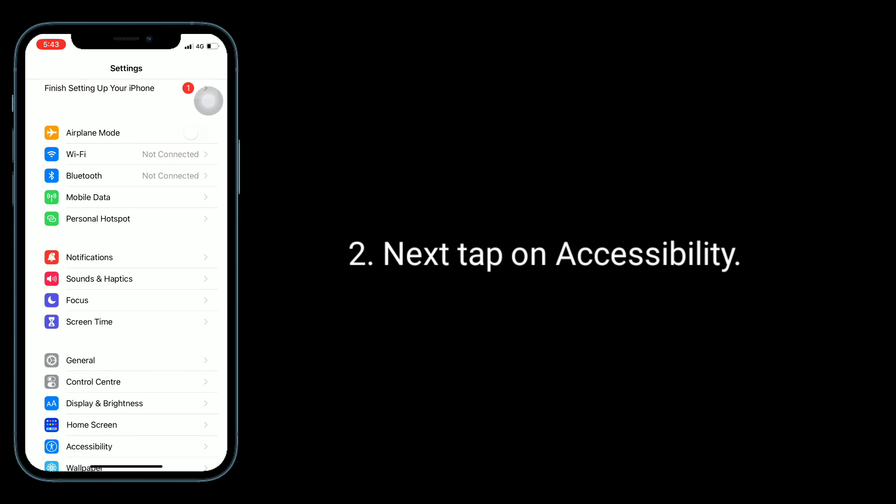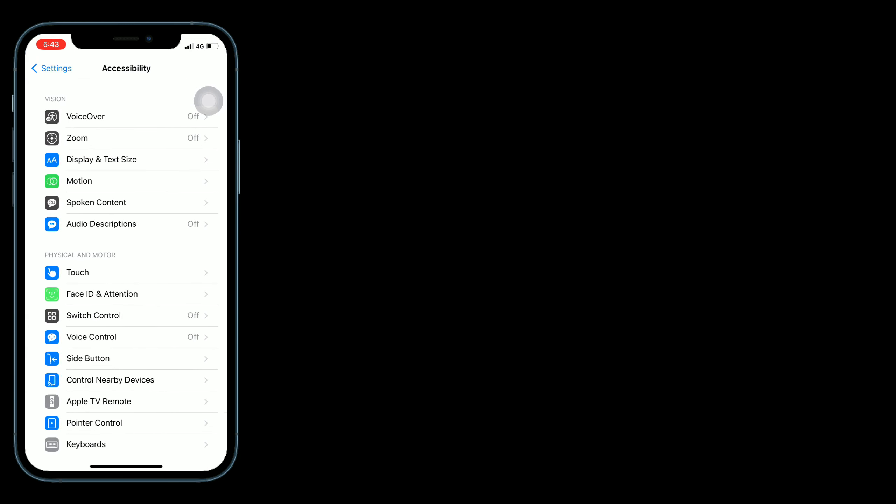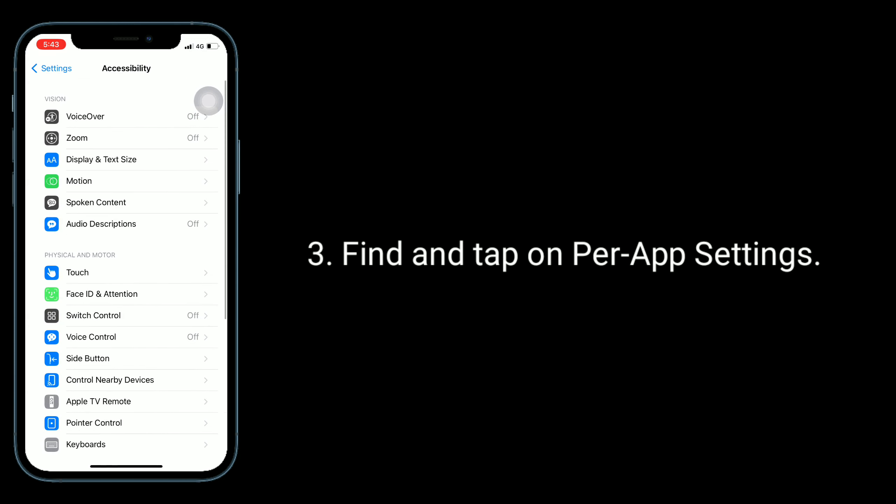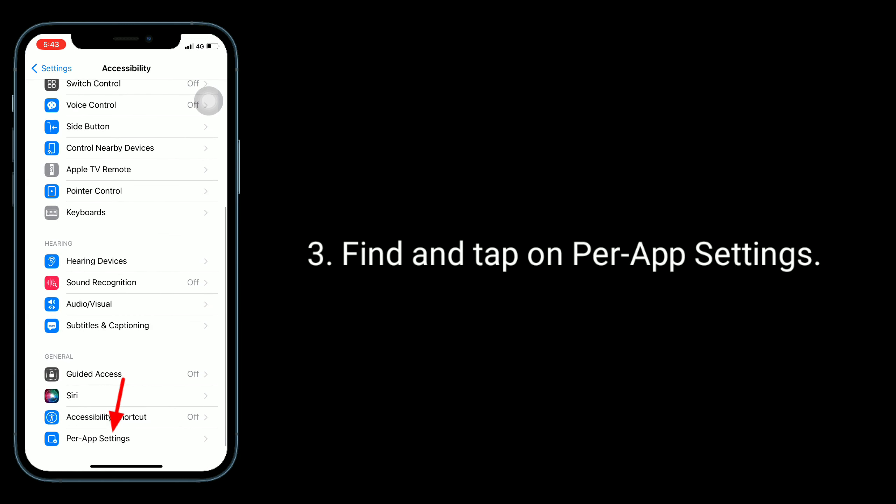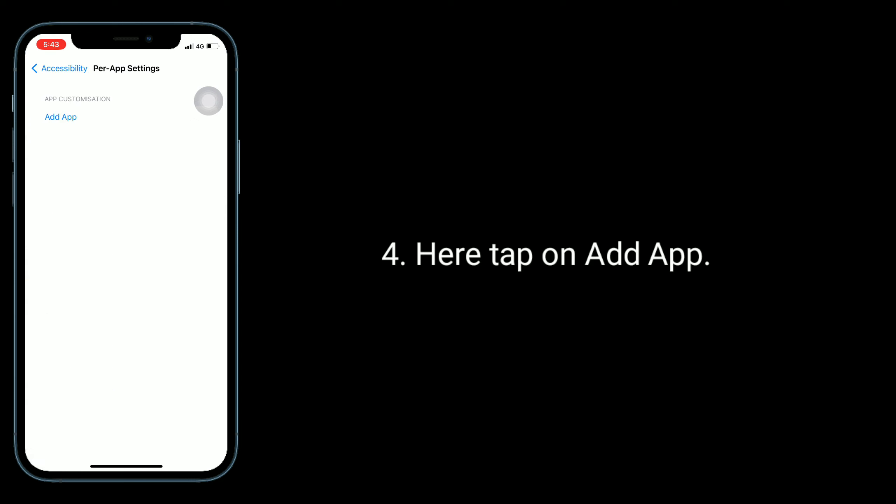Next, tap on accessibility. Find and tap on per-app settings. Here, tap on add app.